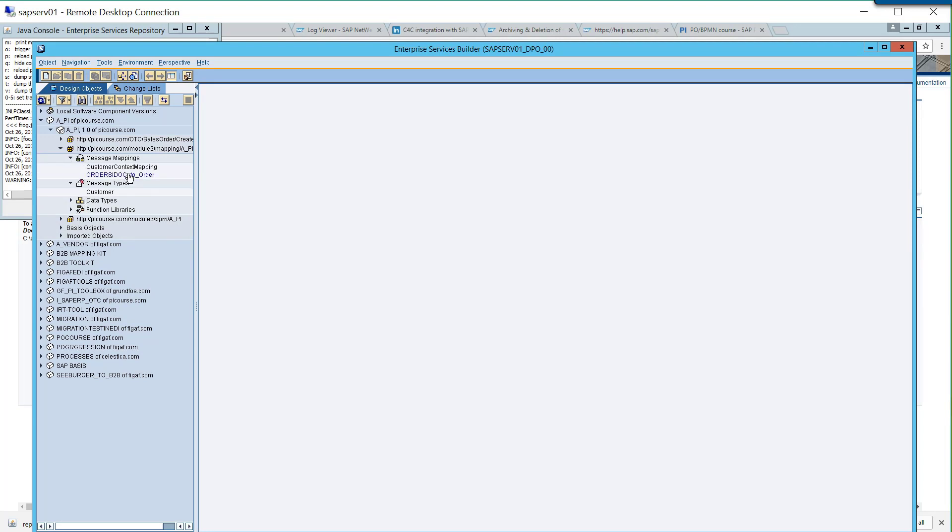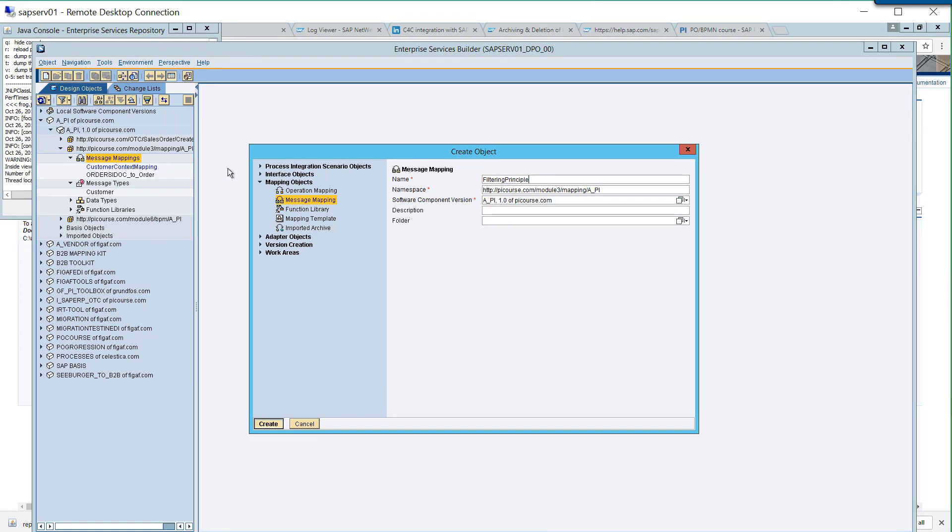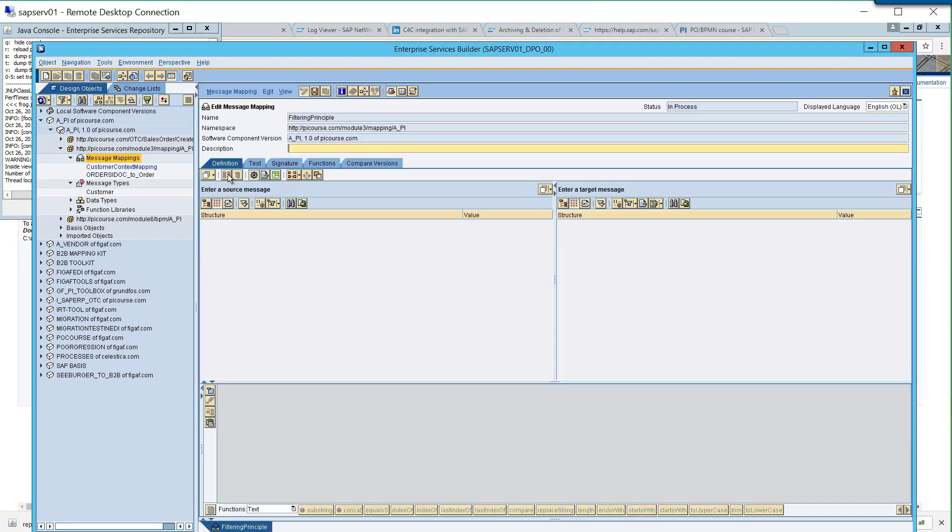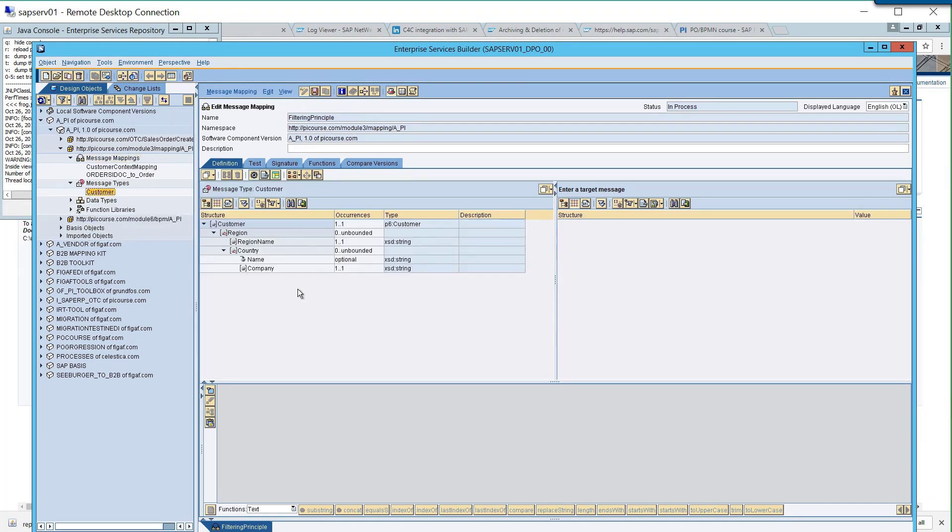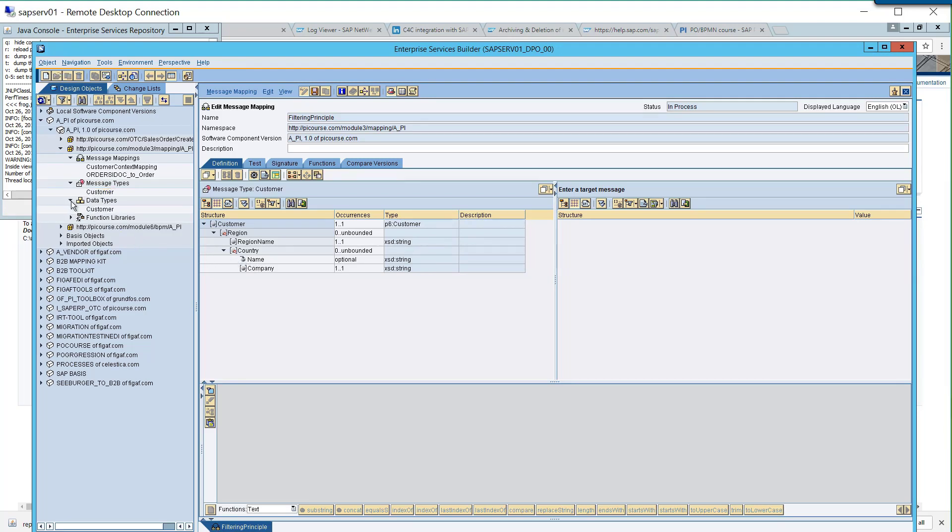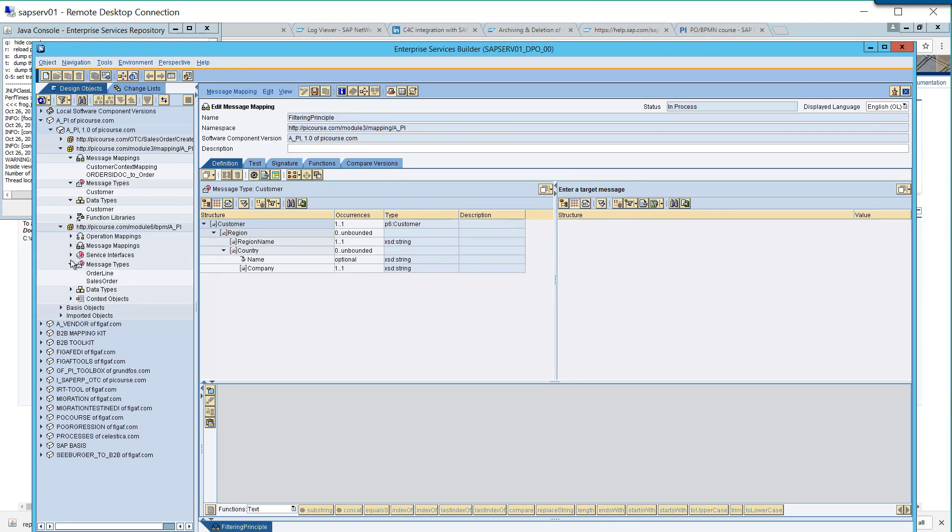So then we got a message type, so we'll just create a new one. Filtering principle. So here we have a customer. See if this one data type is better. Or sales order.